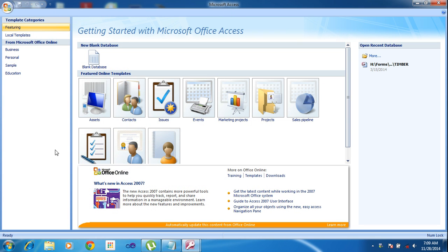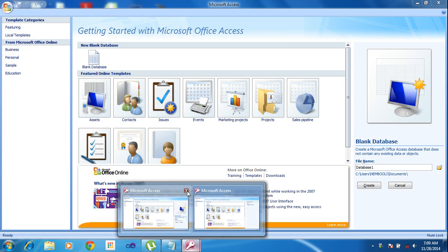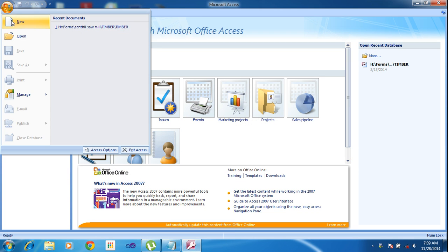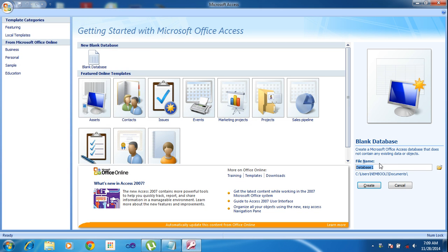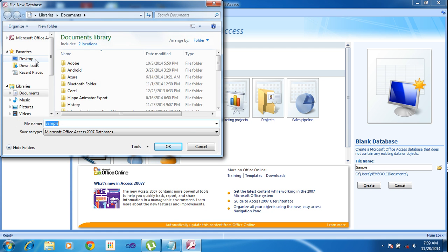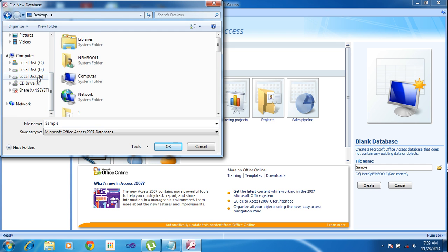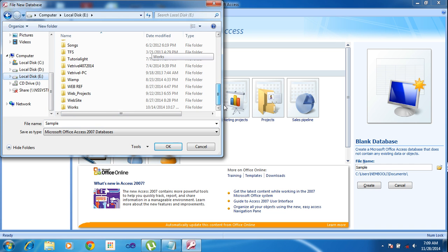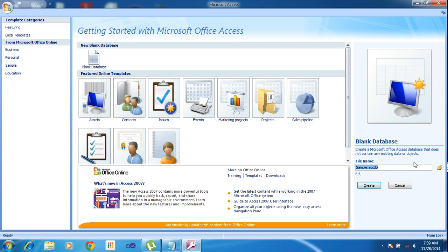Here I am going to New. I need to write a database name. I am typing 'sample'. And I am changing Save To location to E Drive and click Create.